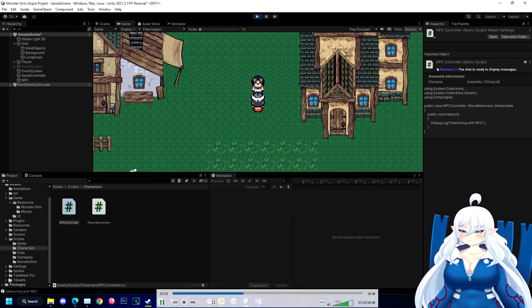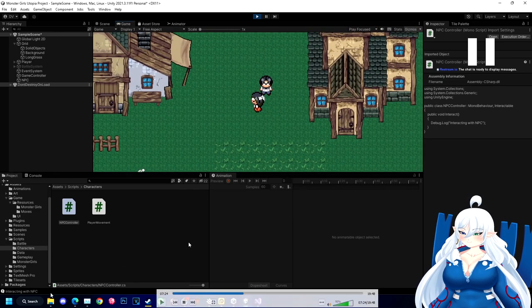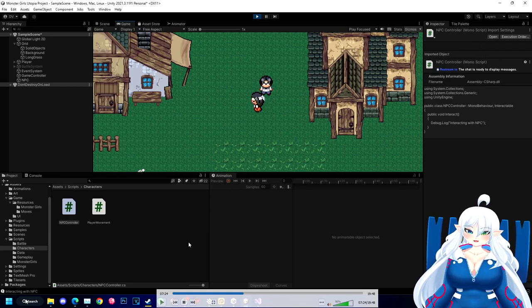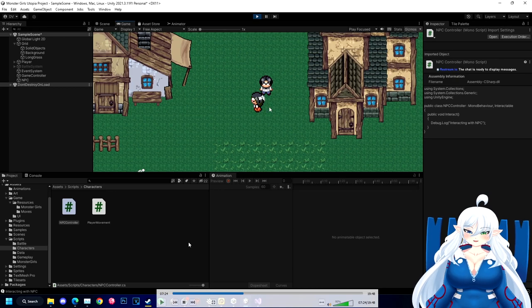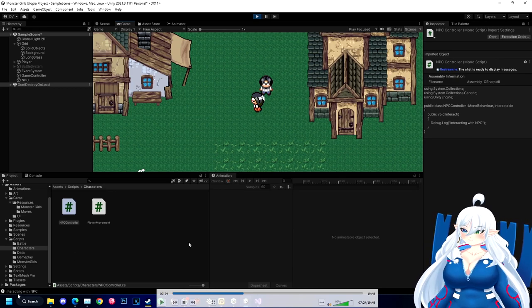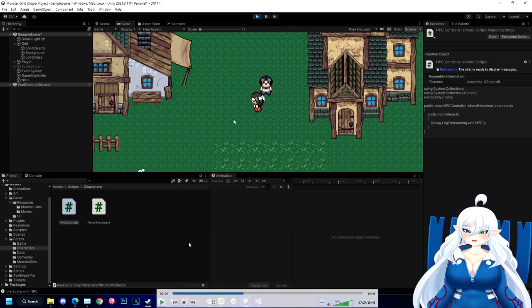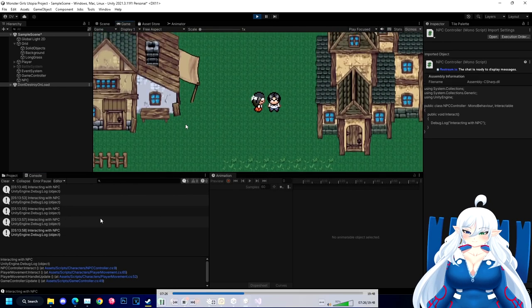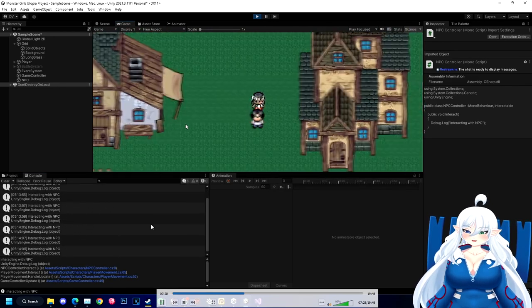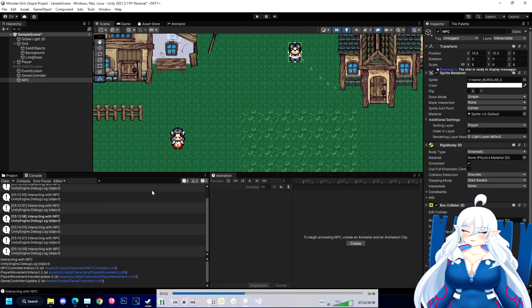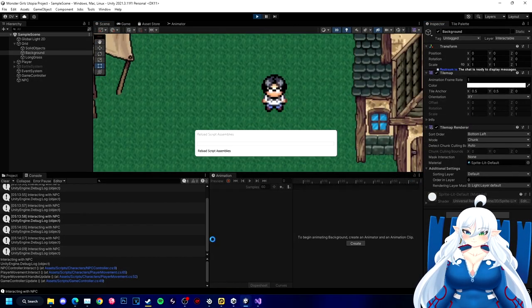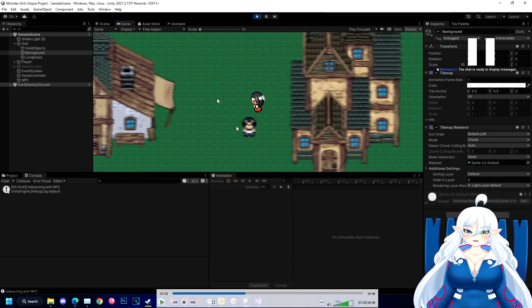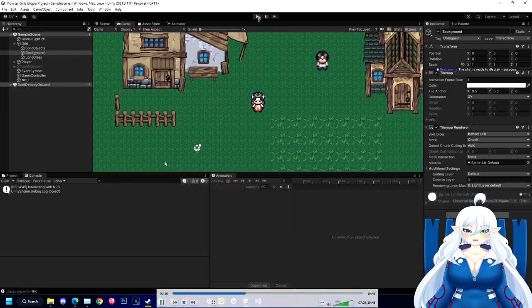Now we're going to be testing it to make sure we can interact with our NPC. As long as it pops up down here saying 'interacting with NPC,' I know that it's working. Now I just test all directions, make sure it pops up for all the directions as long as I'm touching the collider.